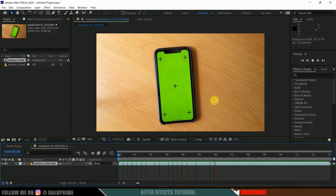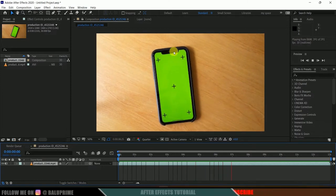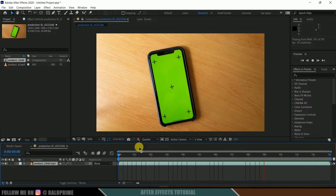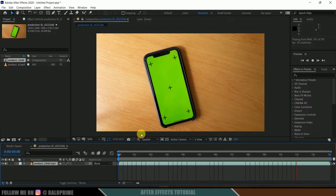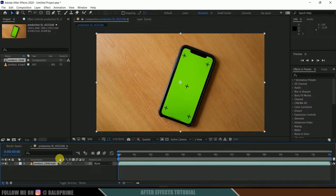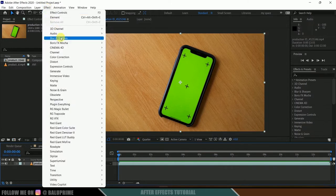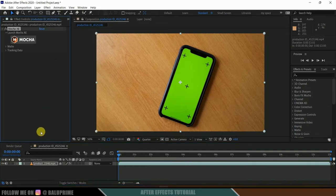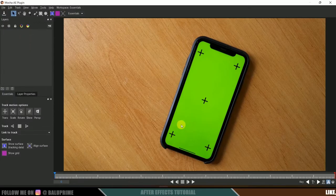I want to replace this mobile screen with another video. In order to do that, first we need to track this layer, and for that I will be using Mocha. Select the layer, come to Effects > Boris FX, and select Mocha AE so it will be applied onto this layer. Click on Mocha and a new window will open to work in.